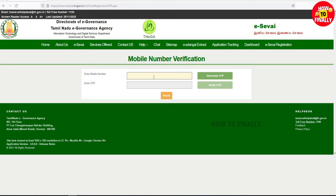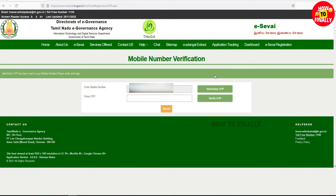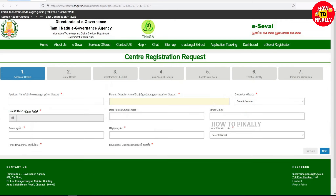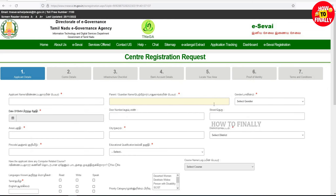Enter your mobile number. Click on Generate OTP. Then click on the OTP received on your mobile phone.